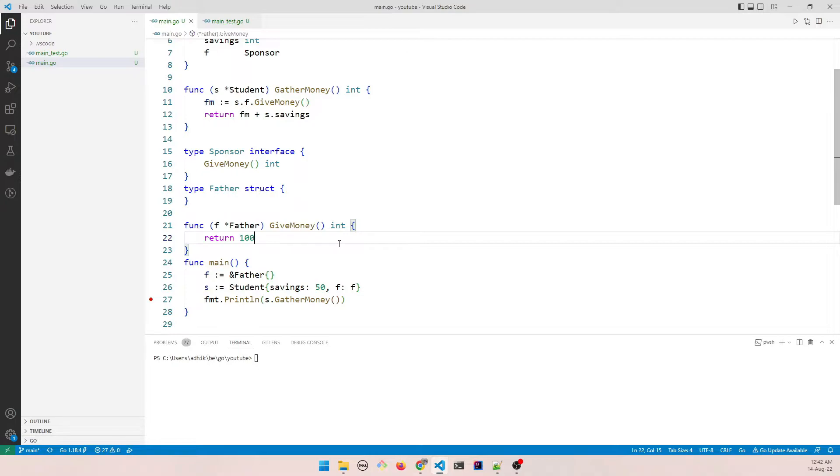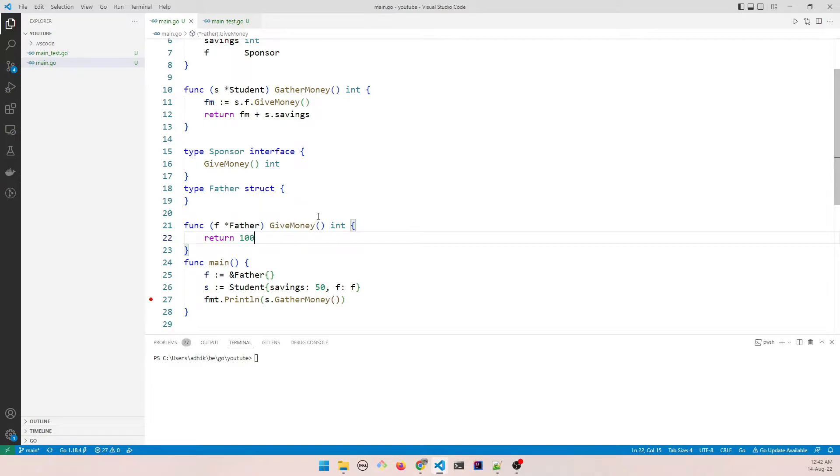So the scenario that I described today can be understood through an example. In the same example we can say that instead of asking his father, the student may choose to ask another member of his family. It could be his brother, right? Before that, let me add another method to give the example.